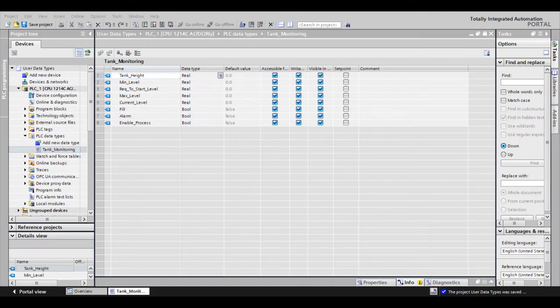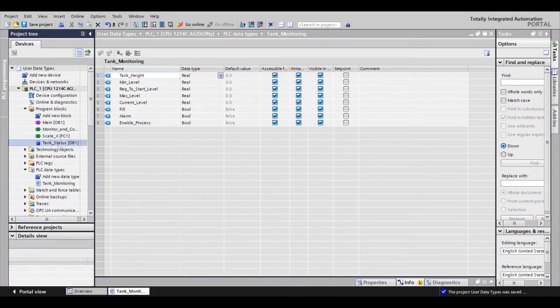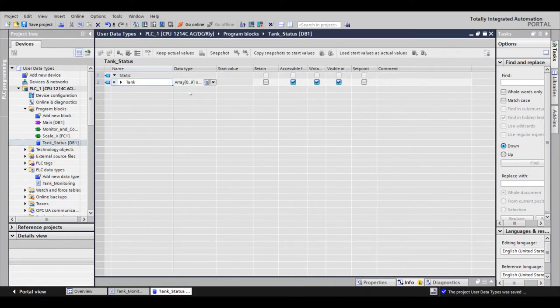Now that I've created the data structure I want, what I'm going to do is add a data block and create an array of that data structure. Because we have 10 tanks, I'm going to create an array from 0 to 9 of tanks.